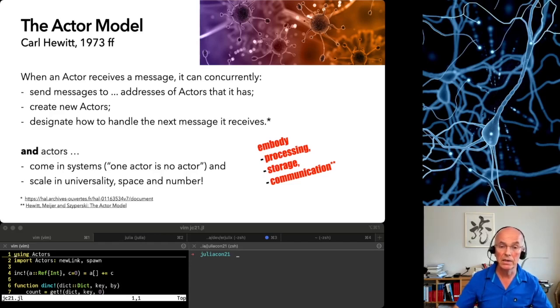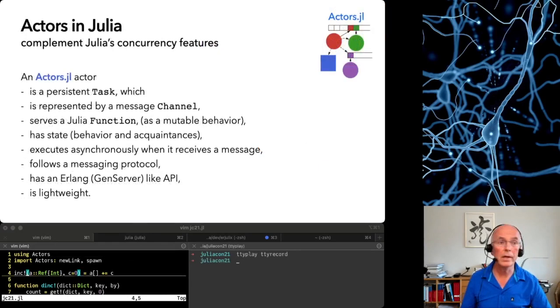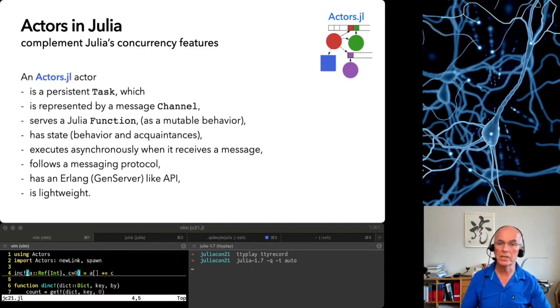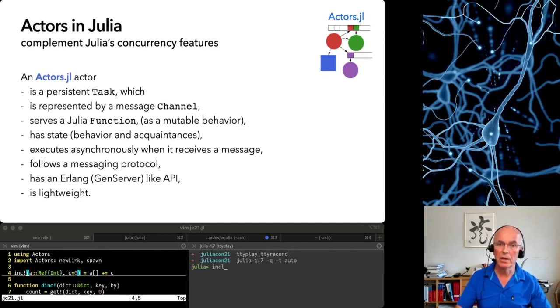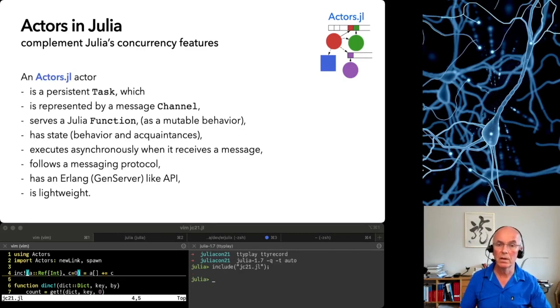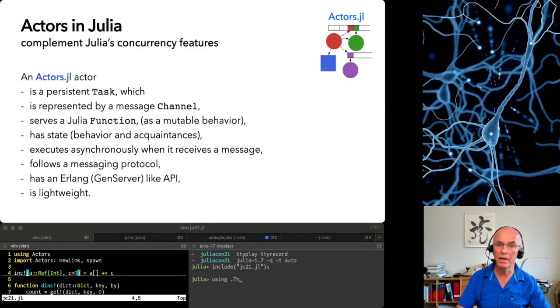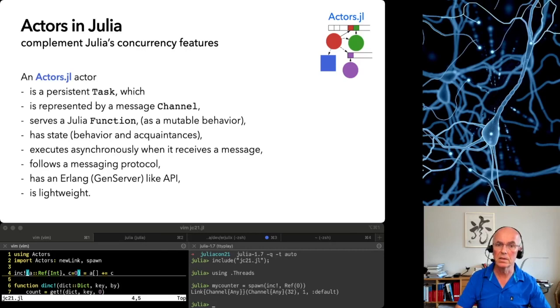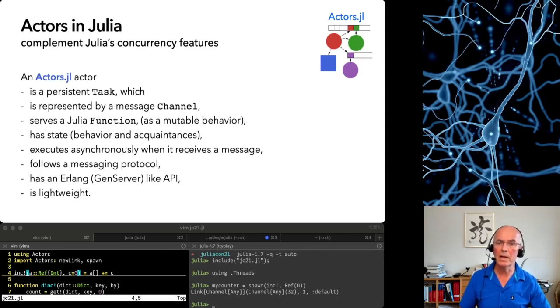But let's start first with actors in Julia. Let's do a quick demo. An actor takes a function as behavior. Here I have a function INK with a bang to increment a variable A with the parameter C. We will spawn an actor with the INKBANG behavior function, give it the first parameter of value 0 as an acquaintance. That gives us a link back which wraps a Julia channel.